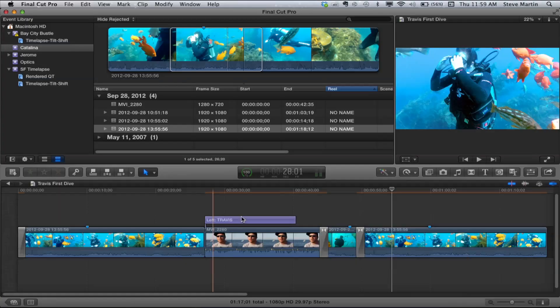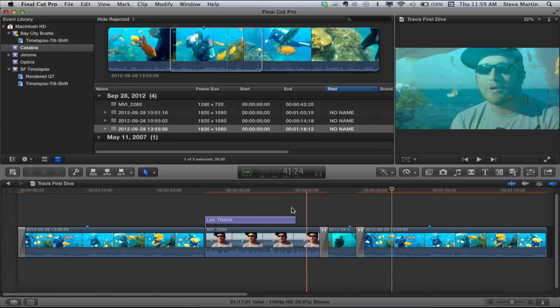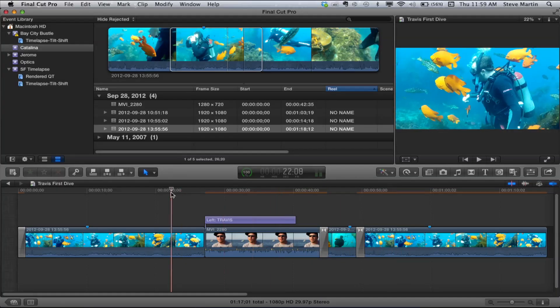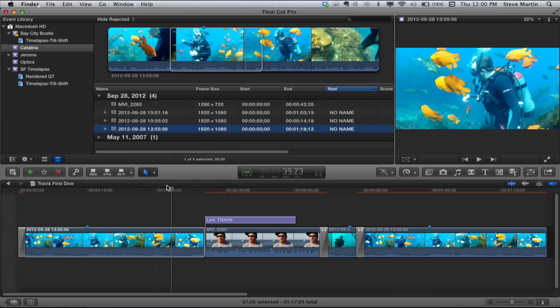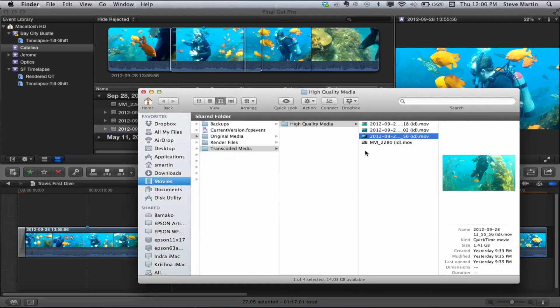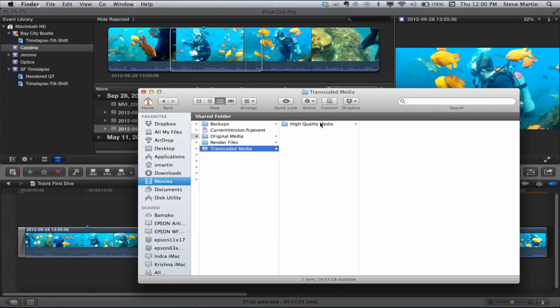Going back into the timeline, you can see you've got orange bars now because they're not rendered - your color correction and your title are still there but unrendered. Now, to get the file size down to manageable, I'm going to go Shift+F again and go back to the Finder. I'm back to my high-quality media. What I want to do is select everything inside the high-quality media folder and trash it. I just did - it's gone. Now you see it, now you don't.